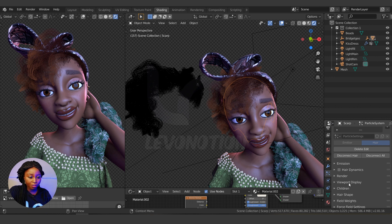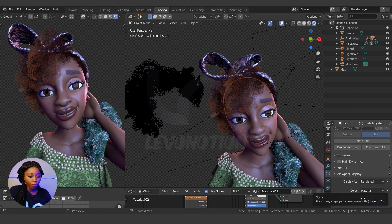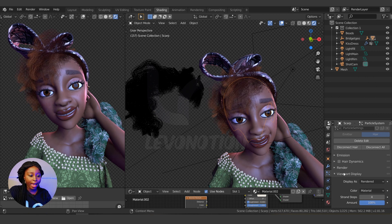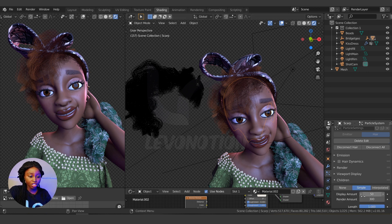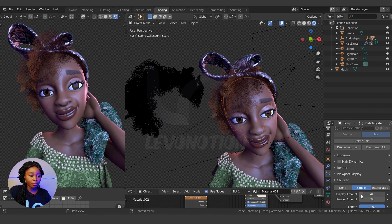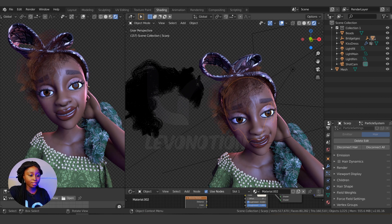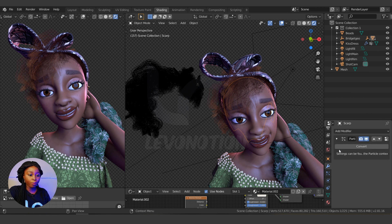I'll go back to the particle settings. Under Viewport Display, I'm going to change the resolution from 8 to 4. And if the number of children is okay you can leave it, or you can change the total number of children — I'll change this to 30. So with these settings I can go back to the modifier tab.